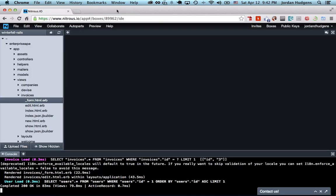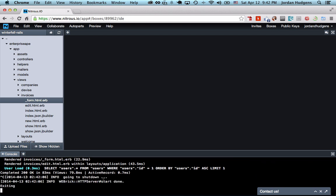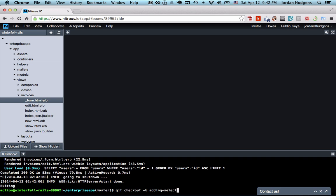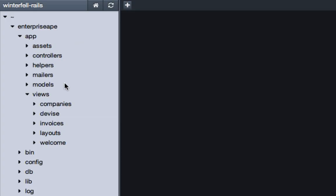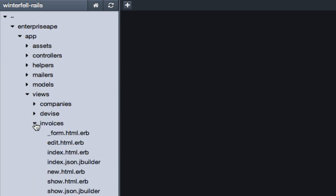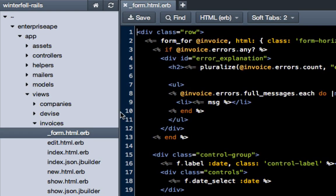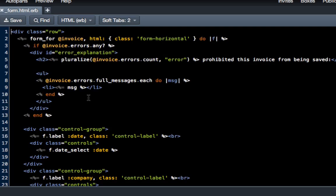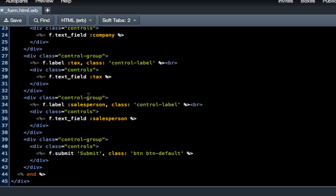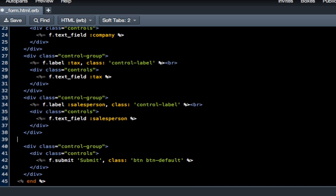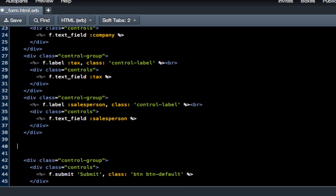Coming back to the application, let's build this on a branch. We'll do git checkout -b adding_selection. I'll come over here on the left hand side to app/views, then go down to invoices/form, and come down to the bottom right above where we have our control group for the submit.